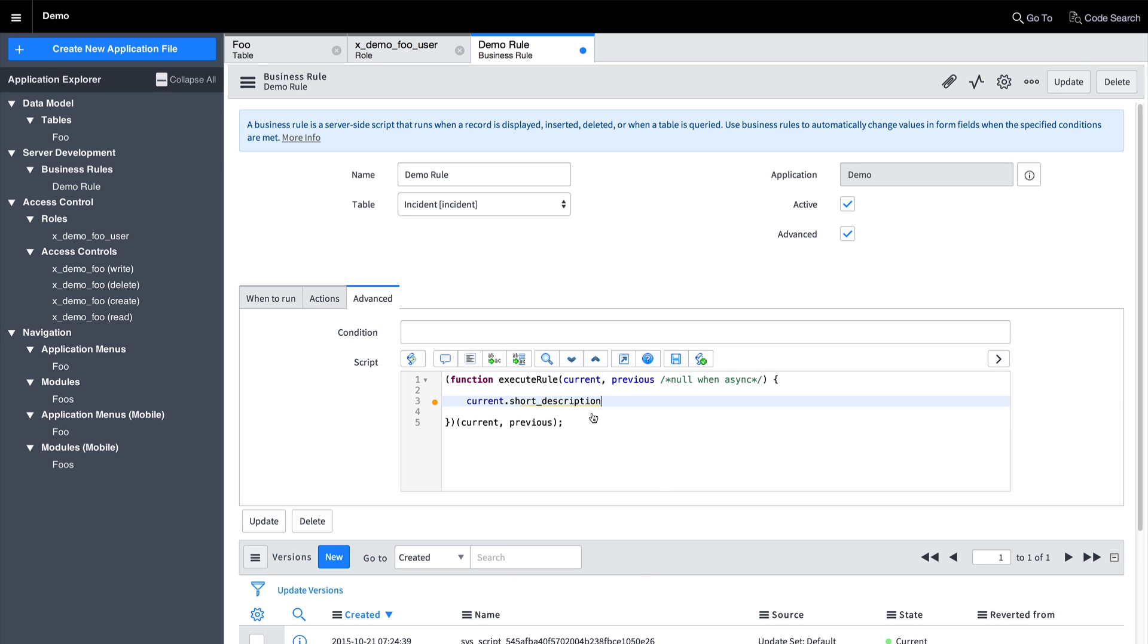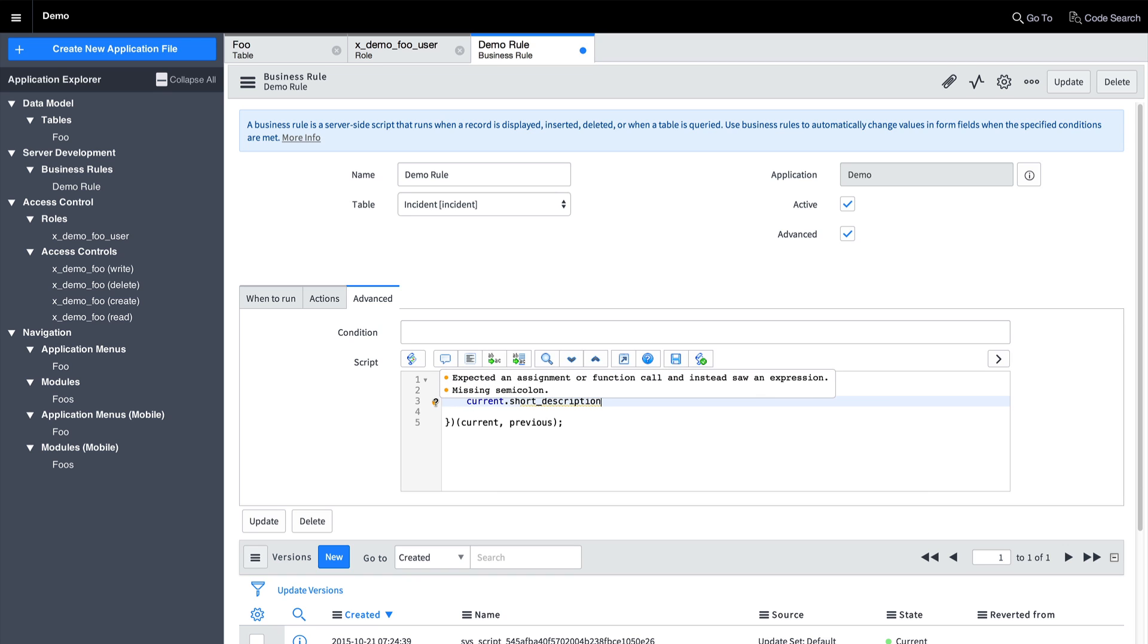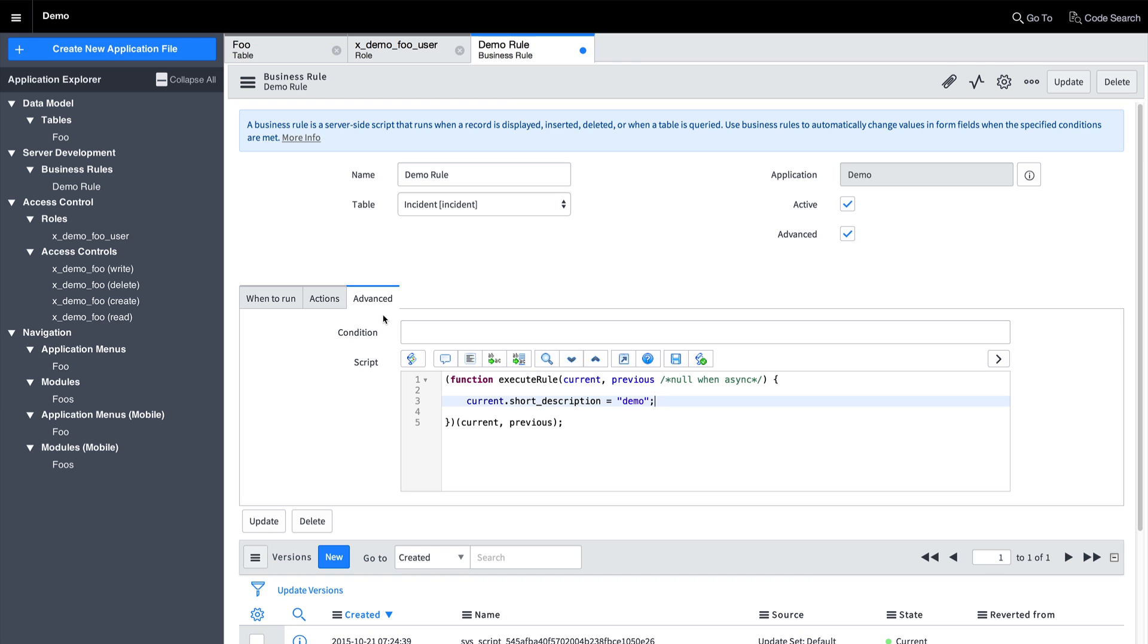Real-time syntax checking will show errors in your code along with descriptions of the problems. As you correct them, you will see the indicators change. This allows you to spot potential problems at a glance without remembering to syntax check.